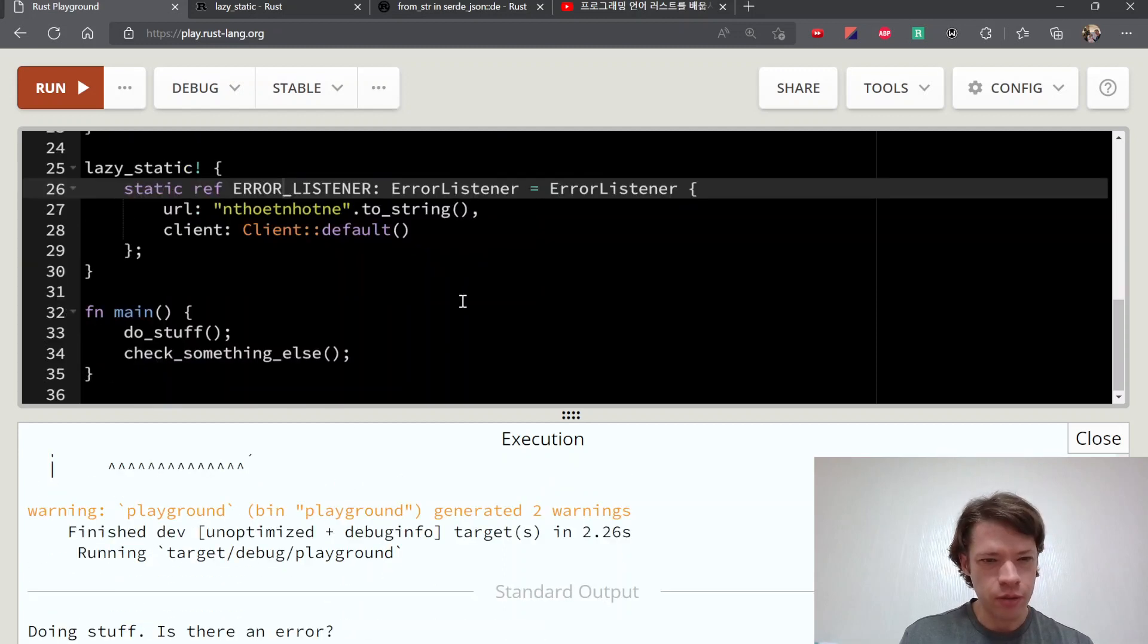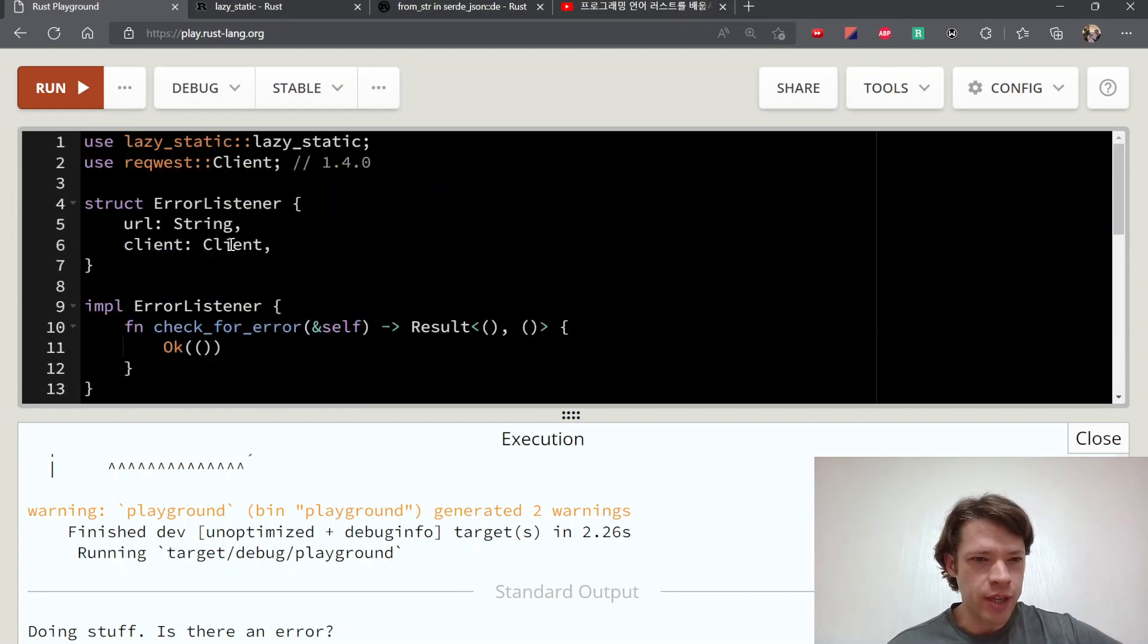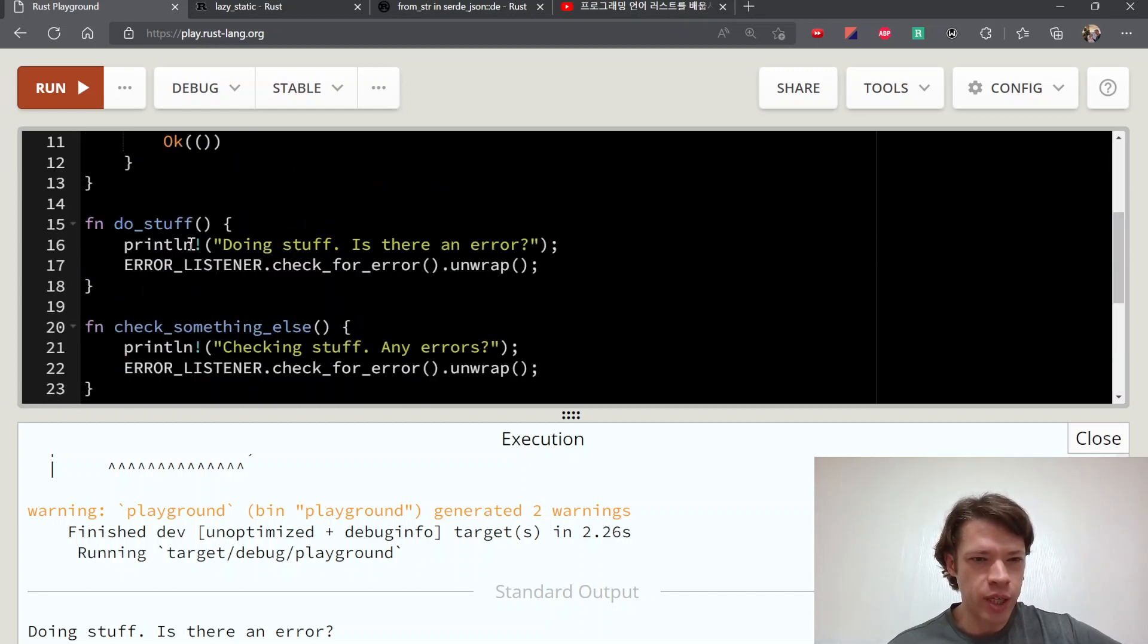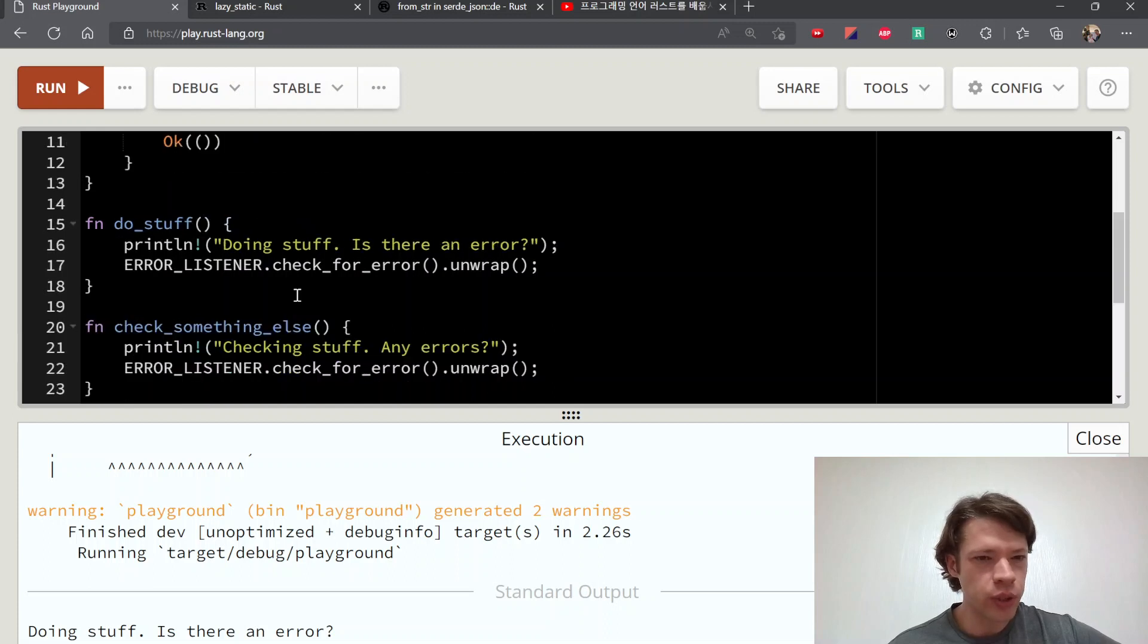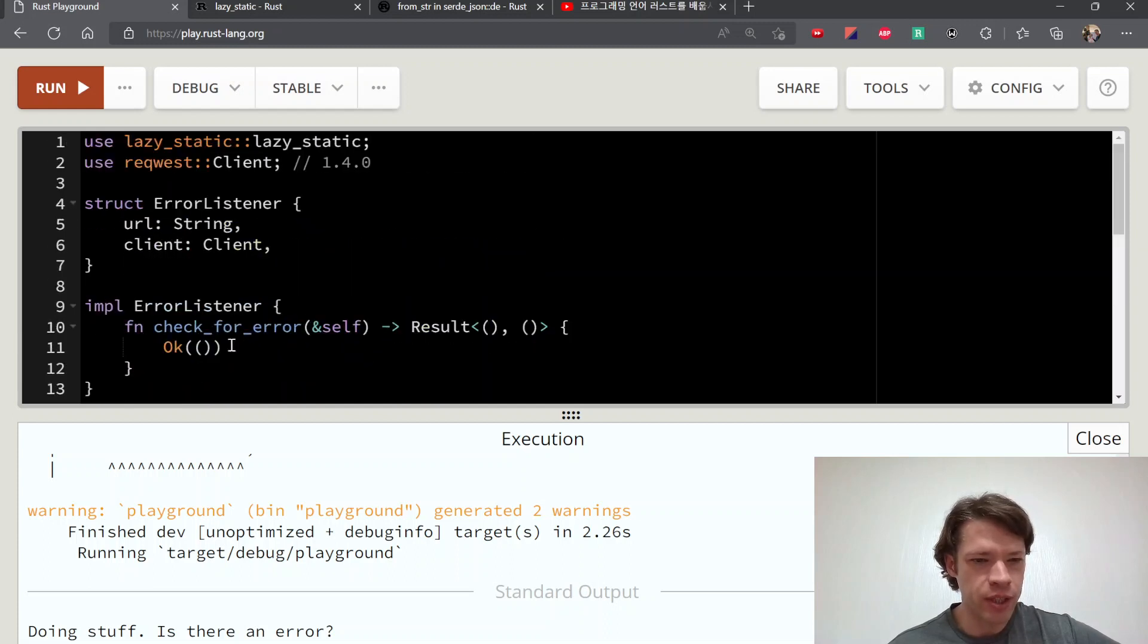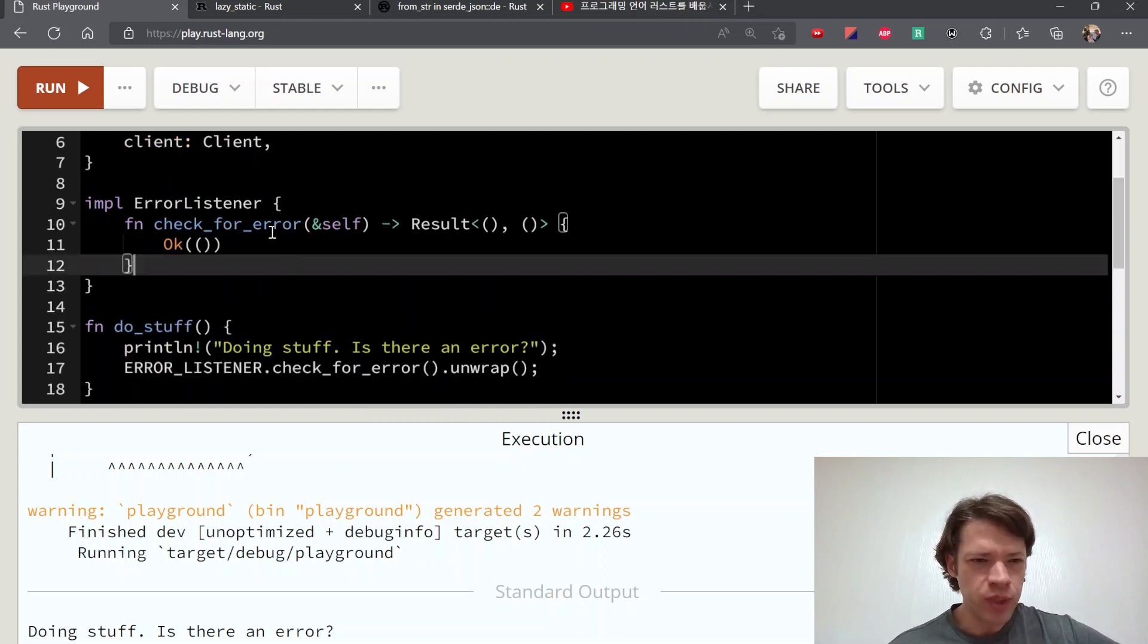So there you go, it works already. So yeah, now we have this error listener here and we can access it. We don't need to reference it or anything because it's a static, so you can access it from anywhere.